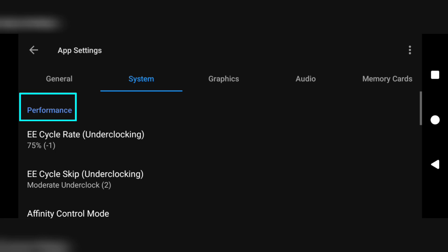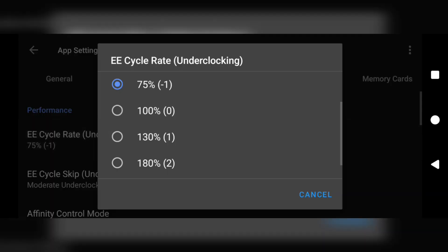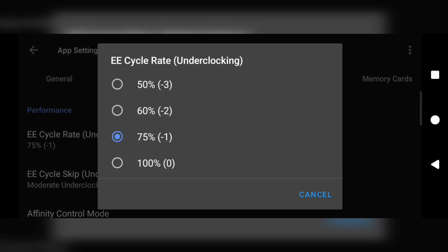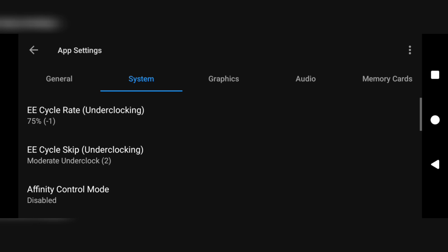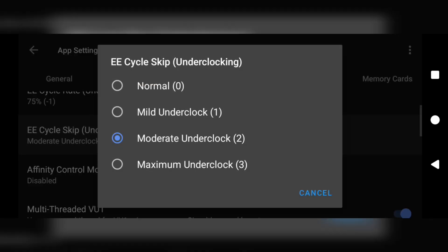Move on to the system section. Under system you can see a mini section called performance. Click that, then click EE cycle rate underclocking — the first option. You'll see a long list of options. For those with low-end devices go with 60%, and for mid-range and upper mid-range devices go with 75% EE cycle rate underclocking. In this video I'll be going with 75%. Immediately after, you have EE cycle skip — click that and go with the maximum underclock.